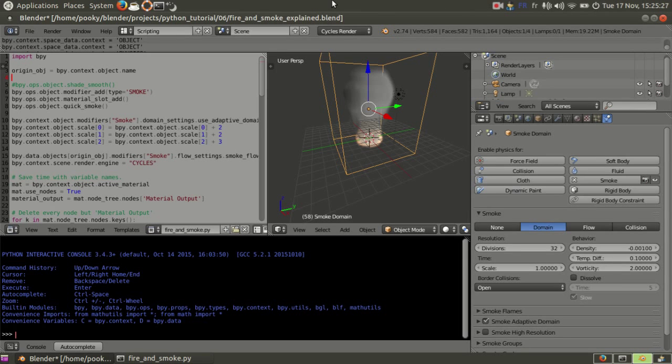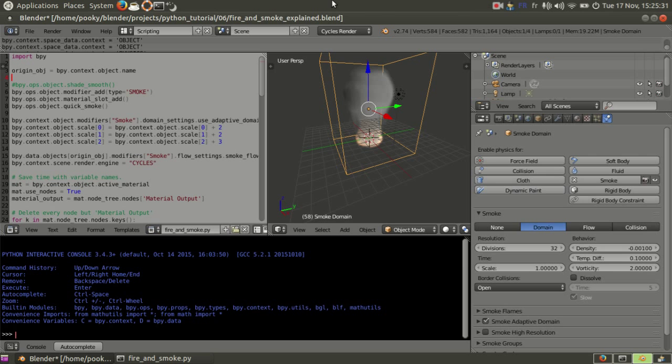In the last video, I showed you how to make fire and smoke in Blender using a script. So now I'll explain how it actually works.